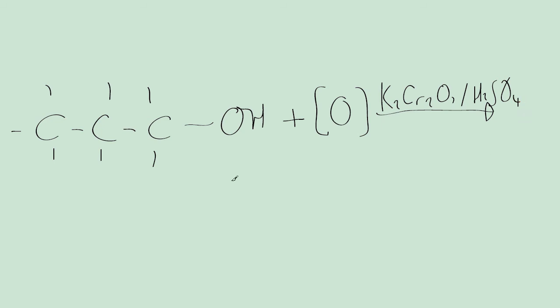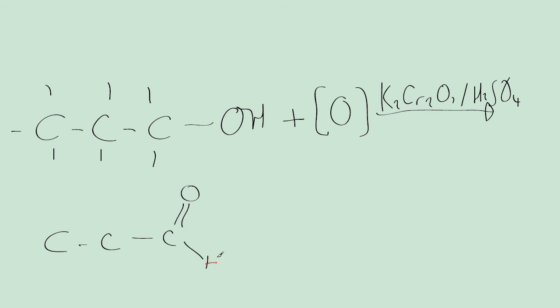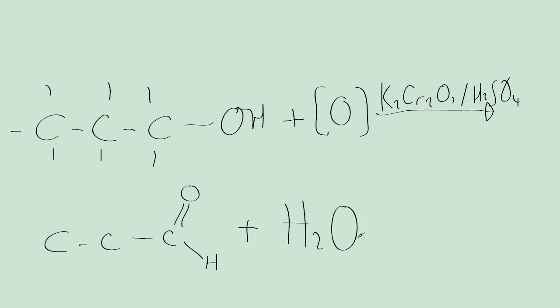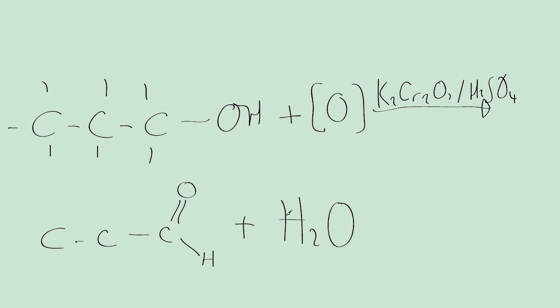And this reacts to form propanal, which has the structure with a double bond O up here and a hydrogen here. I should also mention that this is done under distillation. After this reaction is taking place, you distill it immediately, and then you produce the propanal.